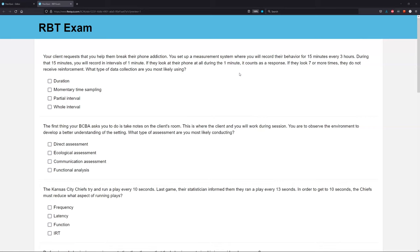What are our discontinuous measurements? We have whole interval, we have partial interval, and we have momentary time sampling. So we know it's going to be one of those three. Our data collection says that if they look at their phone at all during the interval — during the one-minute interval — it counts as a response.